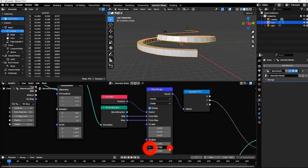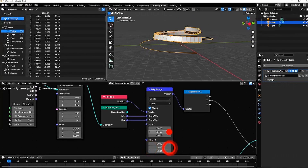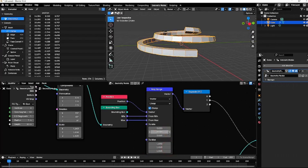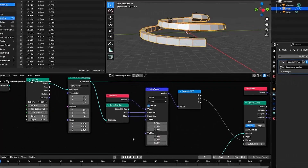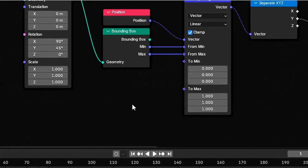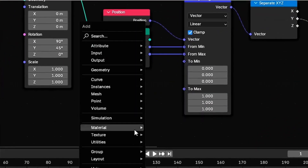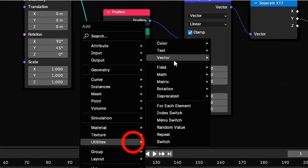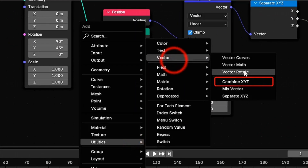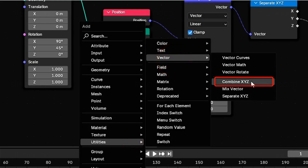Adjusting the to-min and to-max values in mapRange will change the deformation's start and end points. You can add math nodes to smooth these changes.